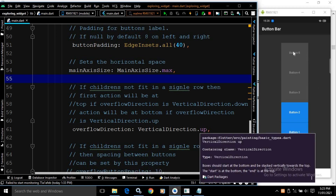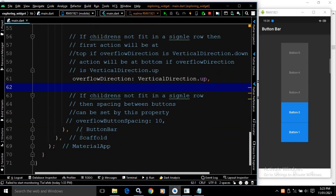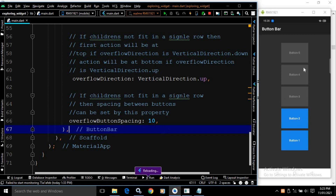If you want to add spacing between the buttons when they are arranged vertically, we have a property called overflowButtonSpacing. If I save this, you will see a spacing of 10 applied between the buttons.